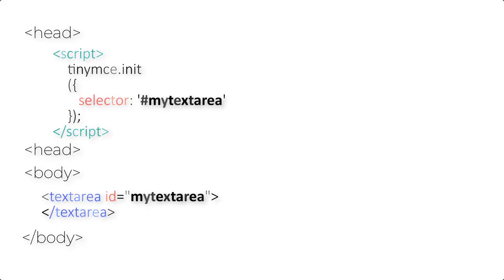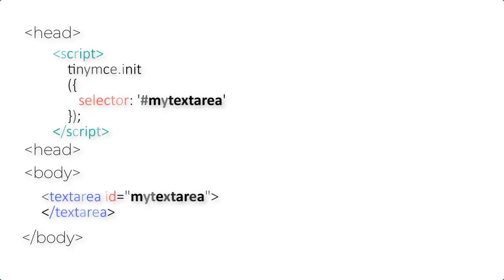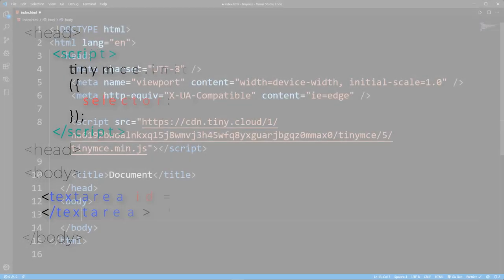So you're going to type a selector and you're going to give the id of this particular text area. Then, after it has been executed, automatically this text area will be replaced with the editor that they have created.